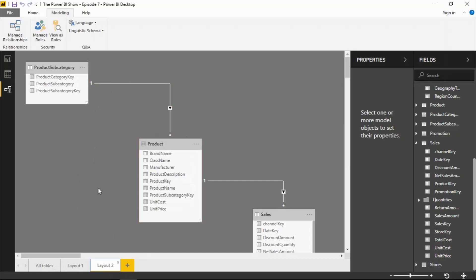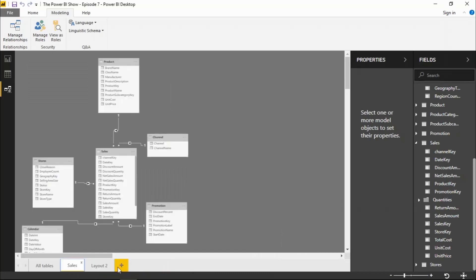And then if I want to, I can rename these diagrams by simply double clicking on the tabs down the bottom. So if I call this one sales, for example, and then double click on this one and I can call that products.